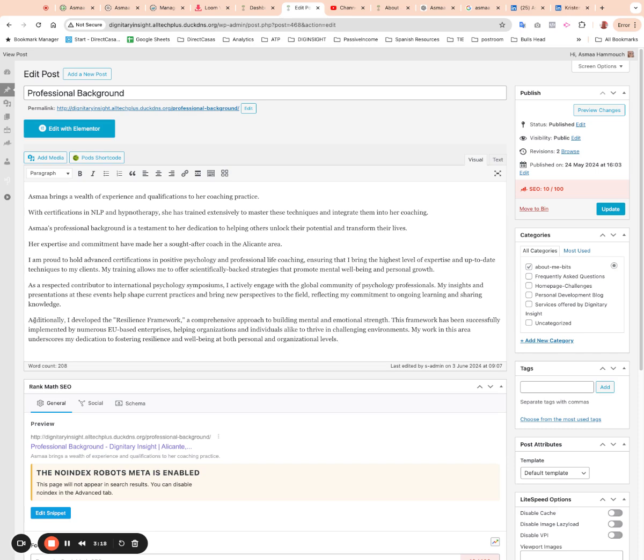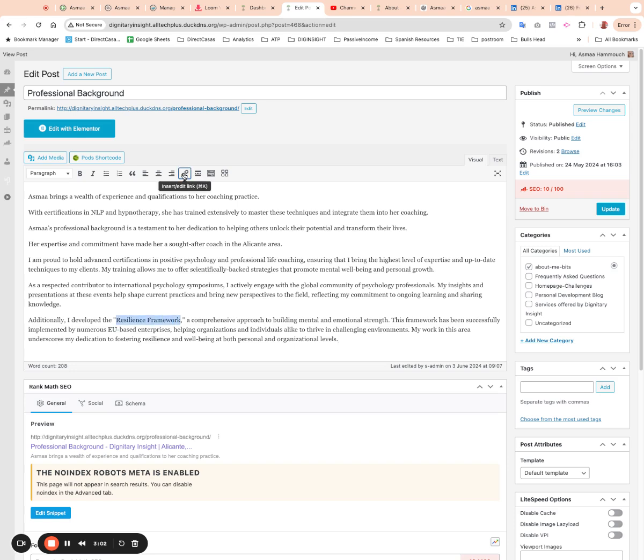I would say on this bit here where you said that you developed the Resilience Framework, if you've got a link to a website that describes that work, it would be a really good idea to put a link in there to actually link to it as well. Links to external websites really do help with your search engine optimization standing.